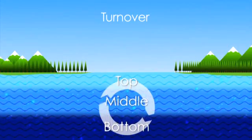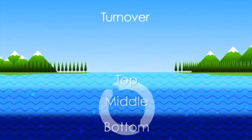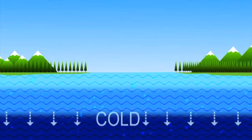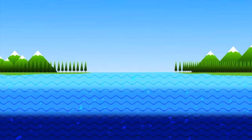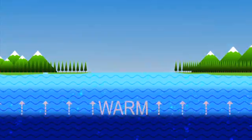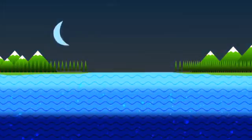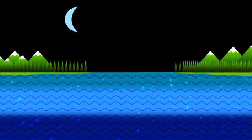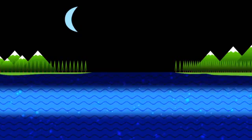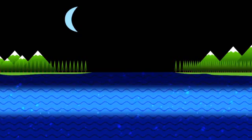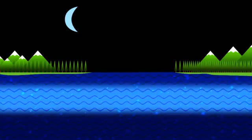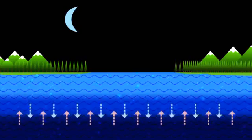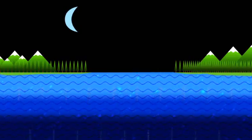Turnover is driven by differences in water density. Cold water is more dense than warm water and sinks, while warm water rises. When air temperatures at a lake's surface get colder, so does the temperature of the top layer. This layer becomes more dense and sinks, forcing other layers to rise and mix.